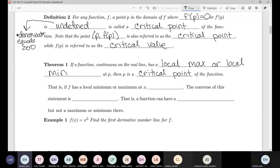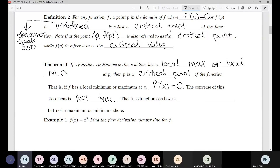So if f has a local max or min at x, then the derivative at x would be equal to zero. Critical points could be undefined, but those are never going to end up being our max or min points — they're going to be other points of interest. The converse of this statement is not true: we can have a function that has a critical point but no max or min there. Just because it's a critical point does not mean it's a max or min, but if it is a max or min, then it must have been a critical point.